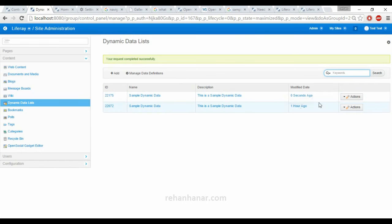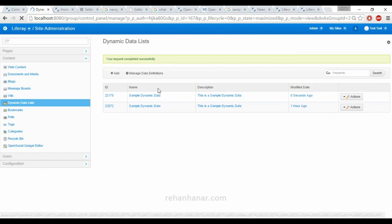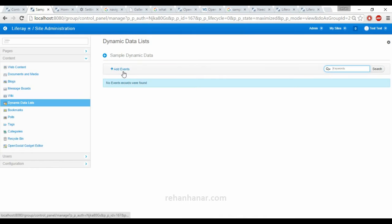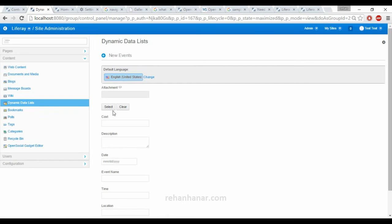I have already created one, so we will delete the old one. Now we have created a sample dynamic data. We are going inside this data and we are going to add an event. Since we have given that this dynamic data should be of event type, we are going to add events. This definition is a sample definition that Liferay has given. You can also create your own definition, which I will tell you in the upcoming tutorials.